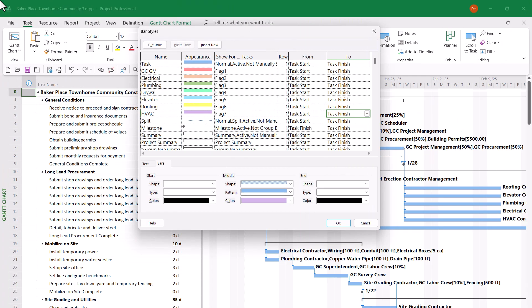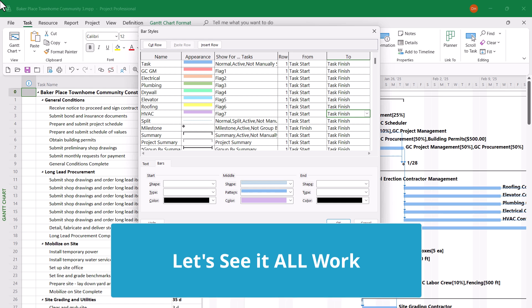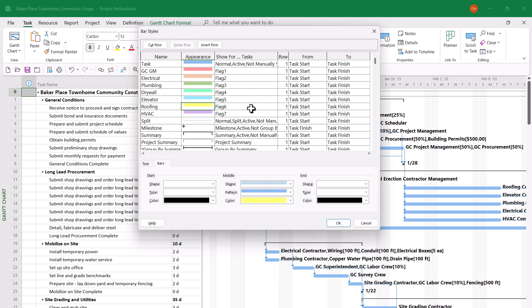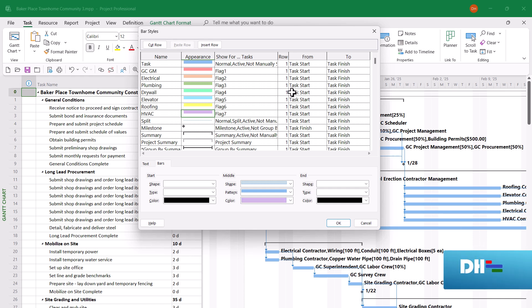I spared you the boredom of watching me create each of these Gantt bar definition rows in the Bar Styles dialog. You can see for each of the rows I've selected a specific color: GCGM is a light red, electrical is light orange, plumbing is a light green, drywall is a light teal color, elevator is a very nice pastel blue, roofing is a pastel yellow, and HVAC is a pastel purple — almost a lavender.